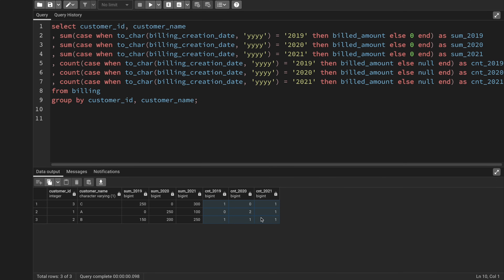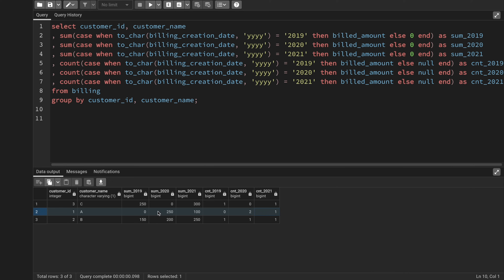There's one more adjustment: for customer A in 2019, there was no billing but I'm treating the amount as zero — so the count for that year should be 1, not 0. I need to sum all three year amounts and divide by the total count where any zero count is replaced with 1. For customer A: 0 + 250 + 100 = 350, divided by 4, which gives approximately 87.5.